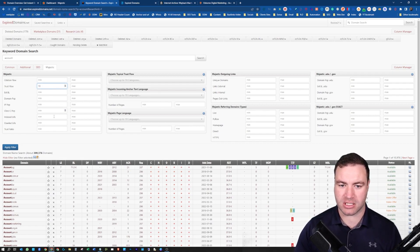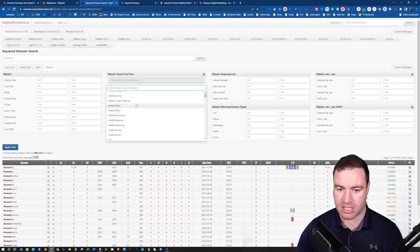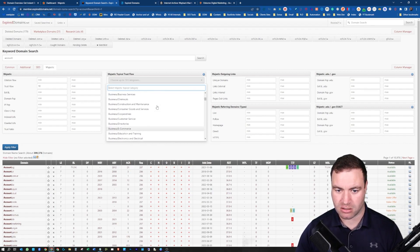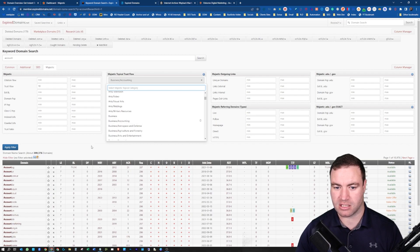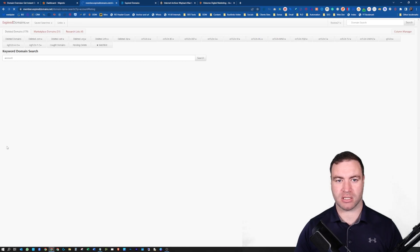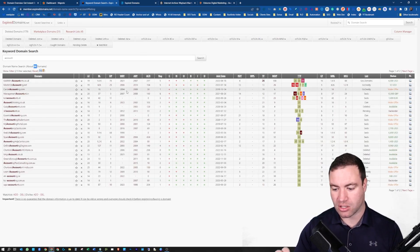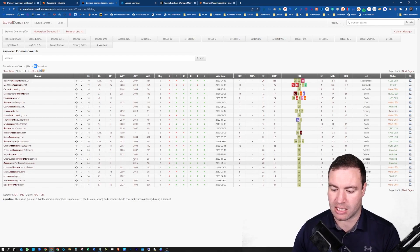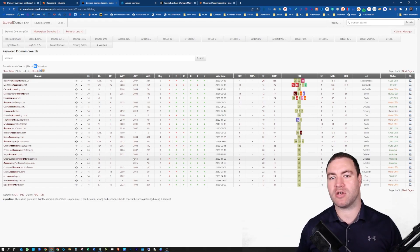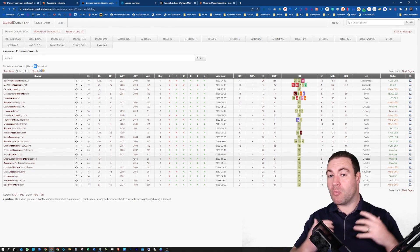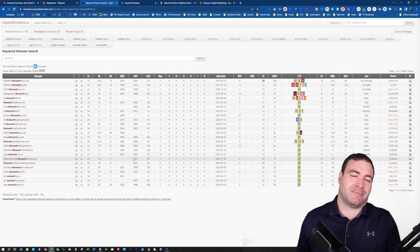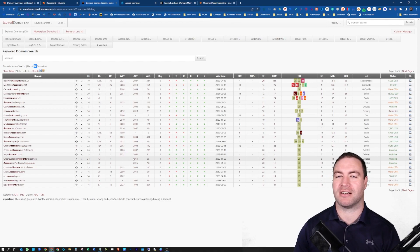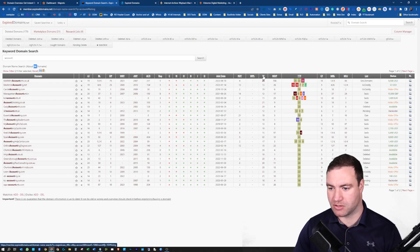Now, if you come over here, Majestic, the tab Majestic, you can go your minimum trust flows. Citation flow, it's not really the metric I focus on. Trust flow is. We can put in a 10 in there. You can do the categories again. If we go to business, accounting, let's hope it's up top. Yes, it is. Let's go apply filter.